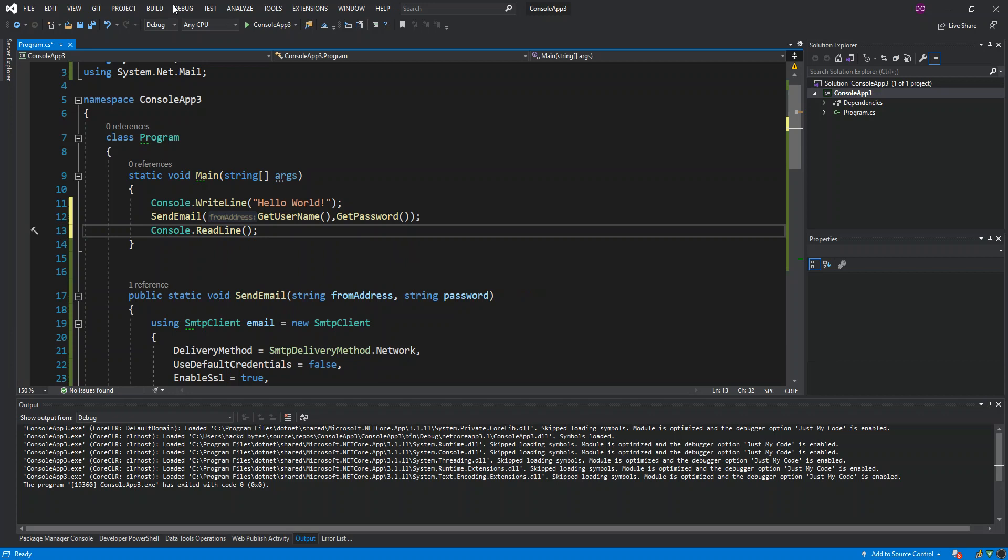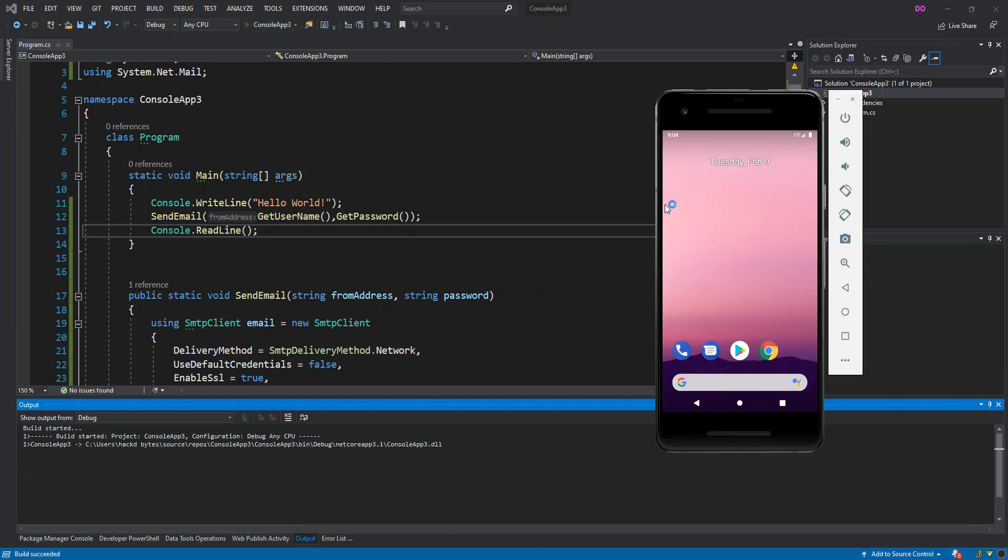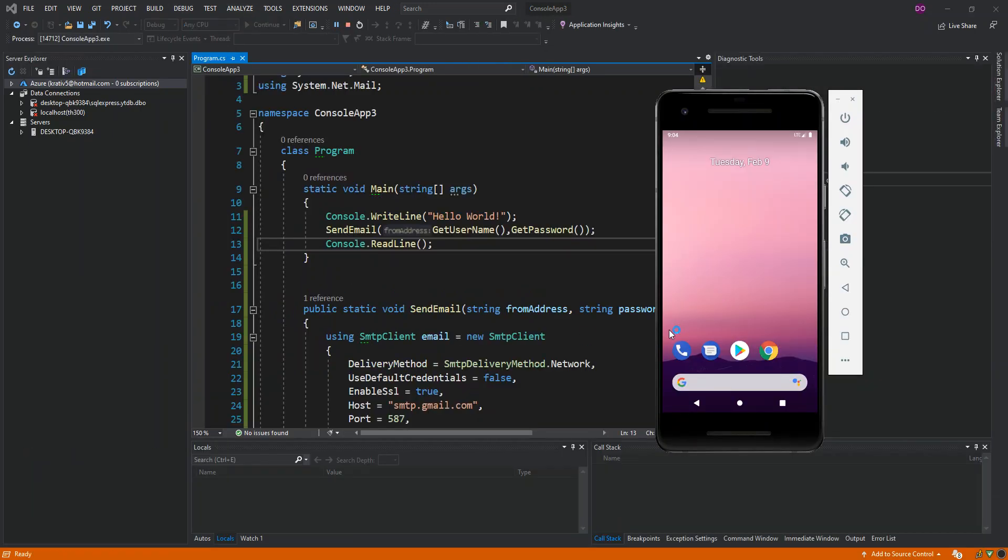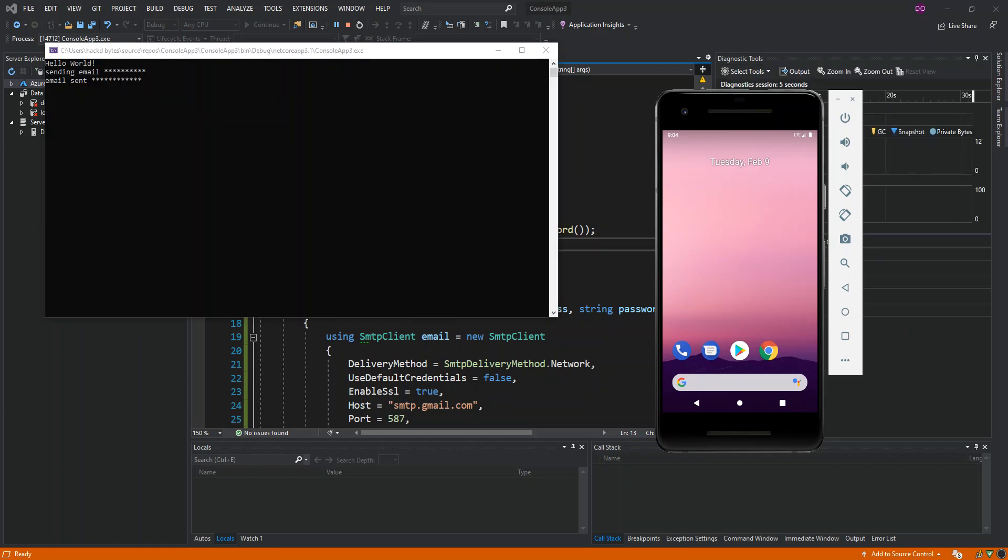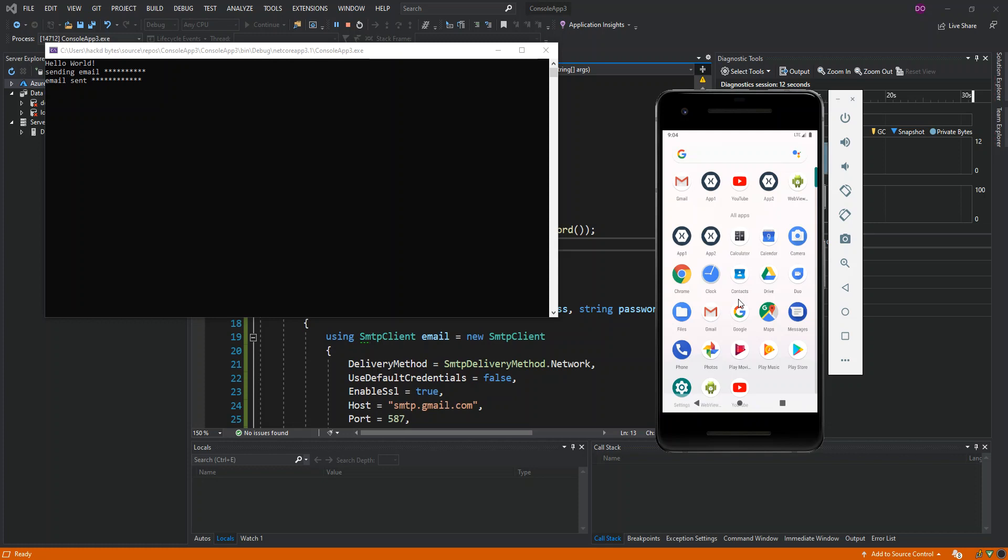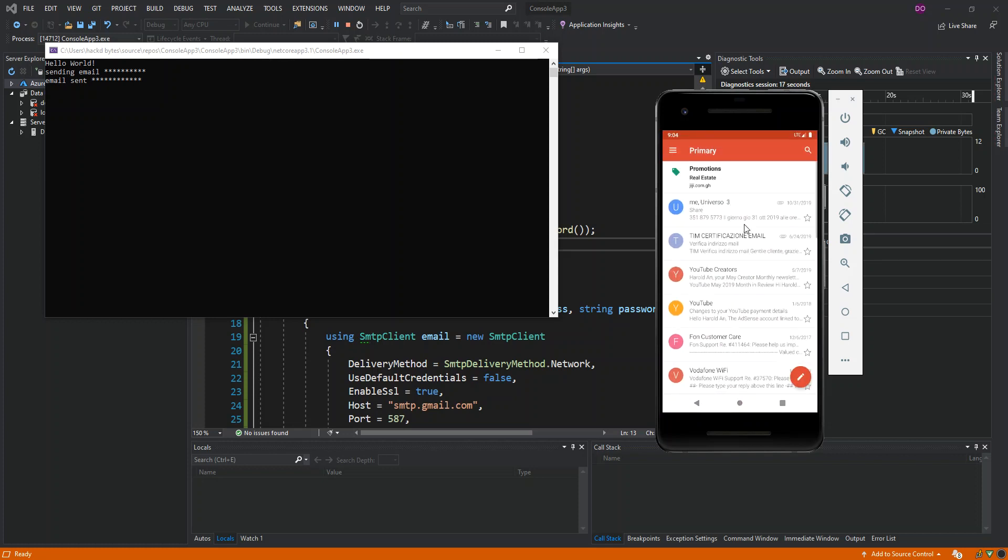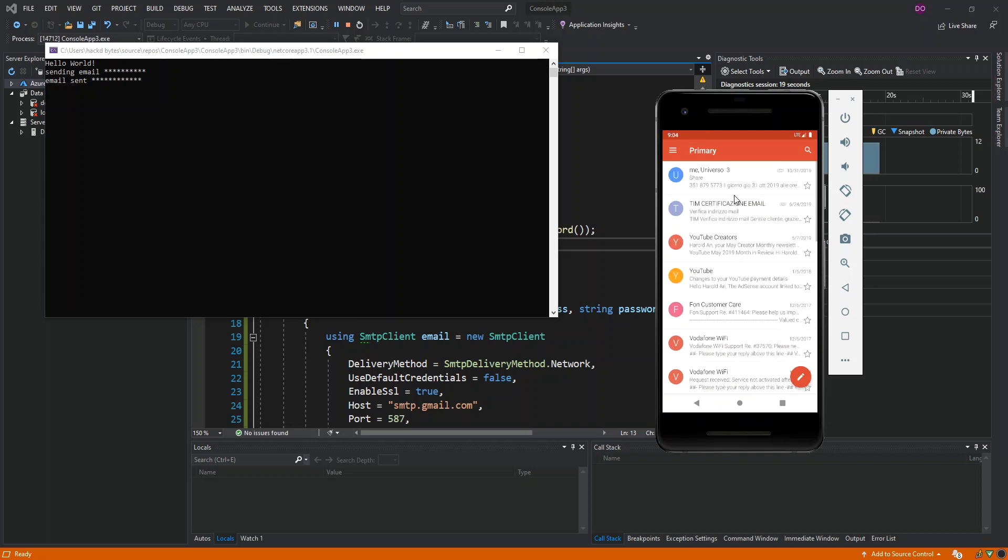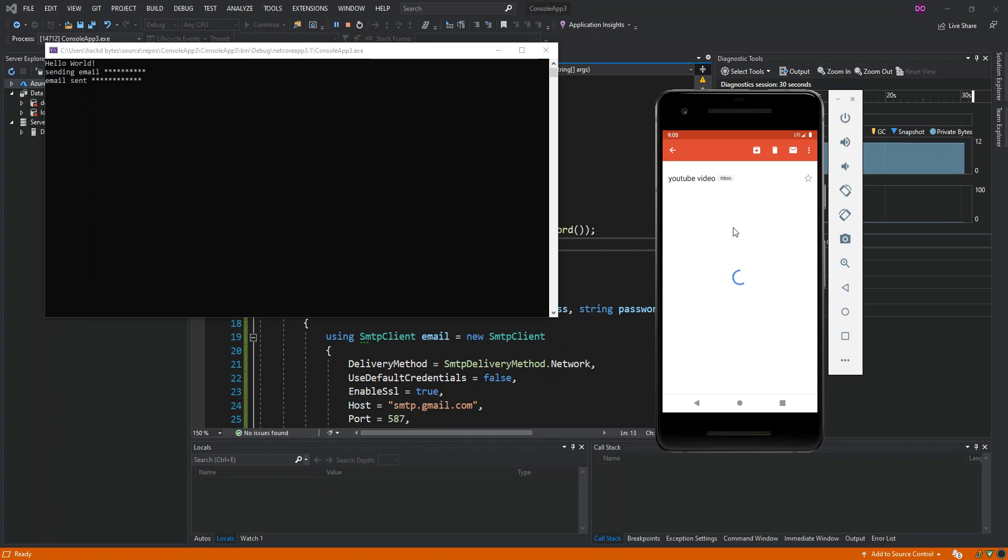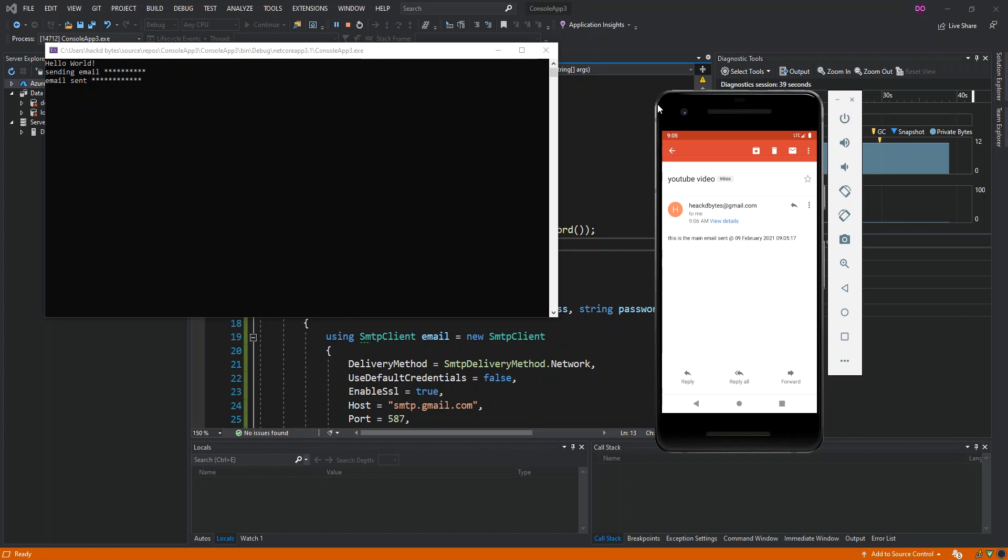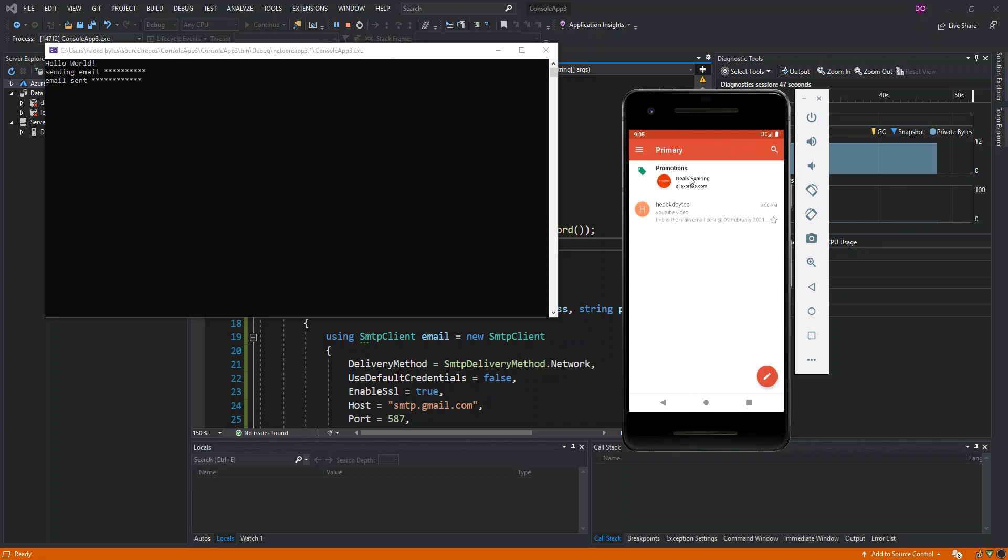This will actually send an email. We're going to run it again. I'm just going to open this emulator here. Email sent, so I'm just going to open Gmail inside the emulator here. As you can see here now, I've got the email received. It's loading now, so I'm just going to pause it. As you can see, it's not showing up properly, but this is the email that was sent from this application to a Gmail account.